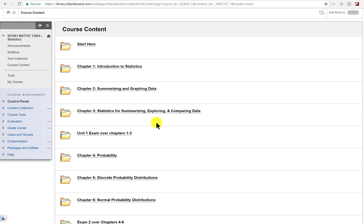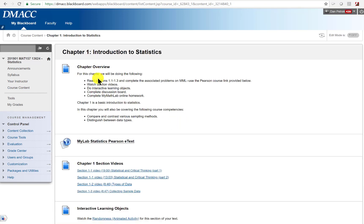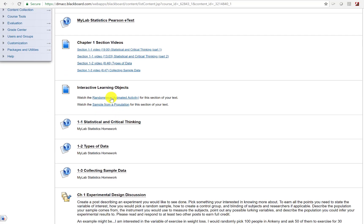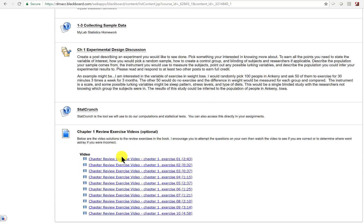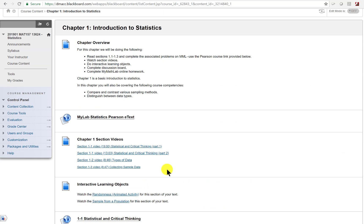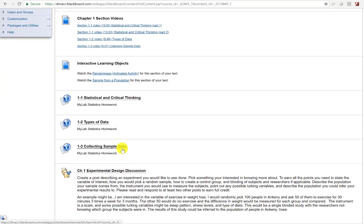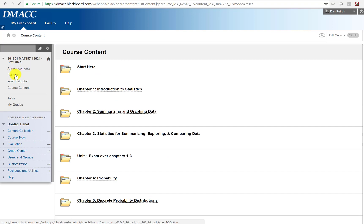In course content, I've got everything open so you can see the layout. Each chapter gives you a to-do list and competencies, a link to the e-text, videos over all the sections, and interactive learning objects. There are three sections of online homework to complete, a discussion, a link to StatCrunch statistical software, and some optional videos. Each chapter typically scaffolds through reading, videos, interactive activities, online homework, and a discussion.